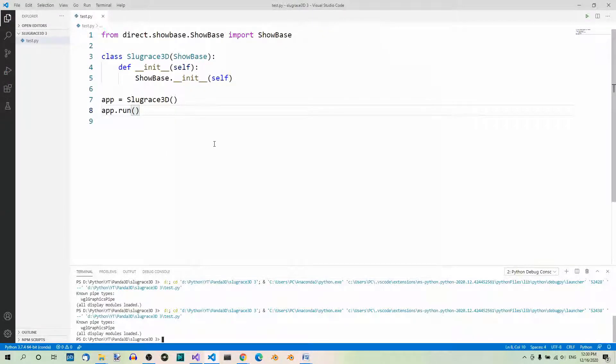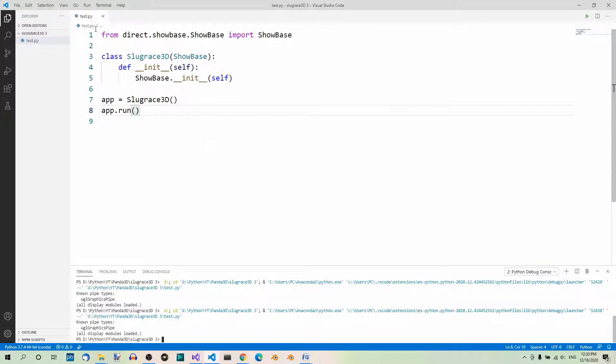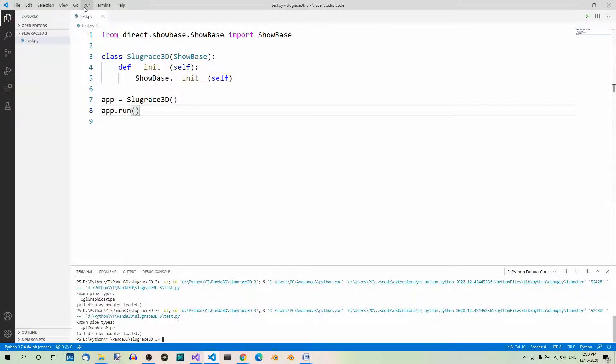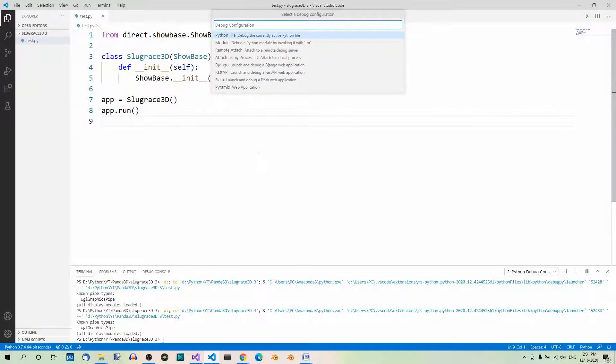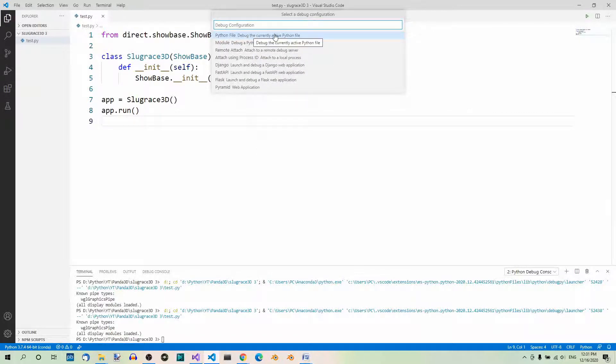Then we have hotkeys. We can run our app using hotkeys for the previous two options. For example, for Start debugging, we have the hotkey F5. Feel free to try it out and choose this first configuration.